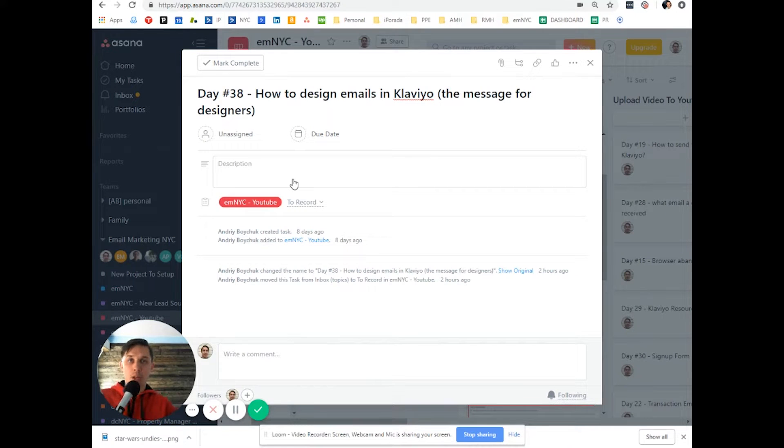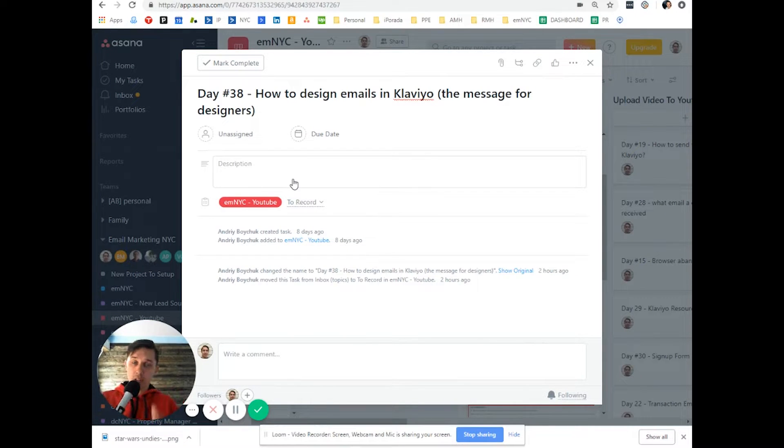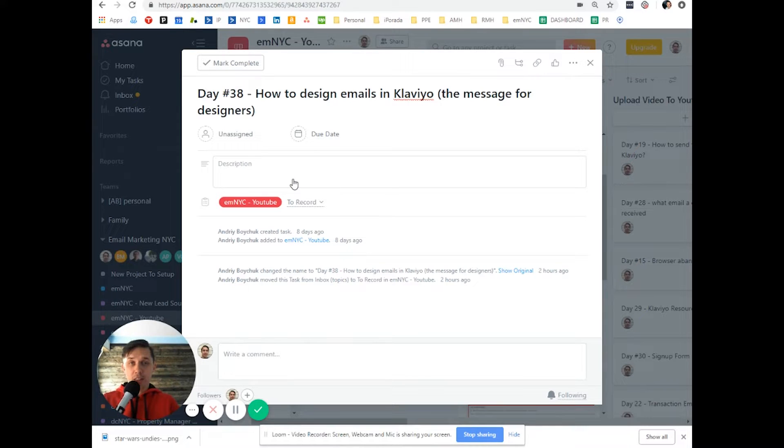This is Andrew from Email Marketing NYC. In today's video, I'll show you how to design emails right there in Klaviyo.